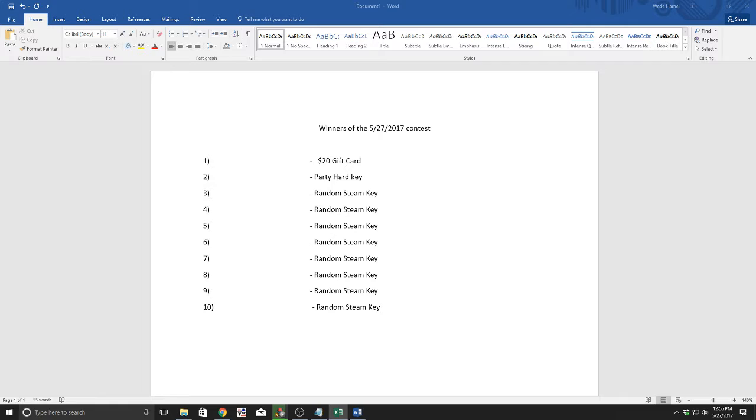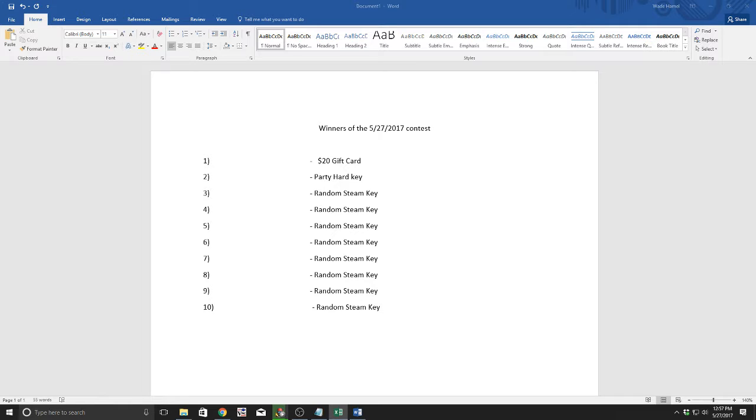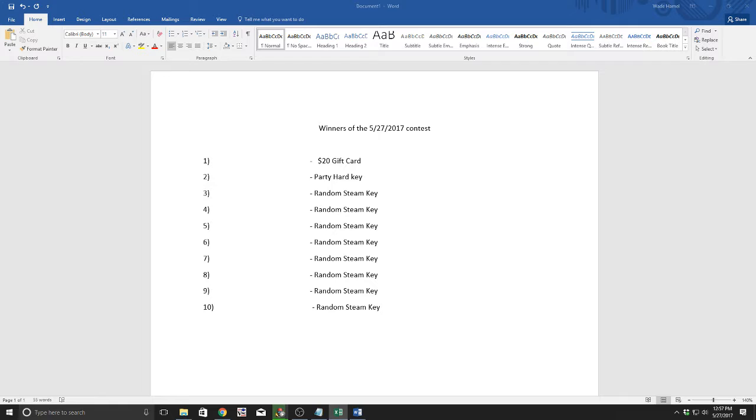We had a contest where we gave away prizes to 10 people. Congratulations to the 10 people who won. For those of you who didn't win, come back in the middle of next month and enter again. You definitely want to come back and enter in July.